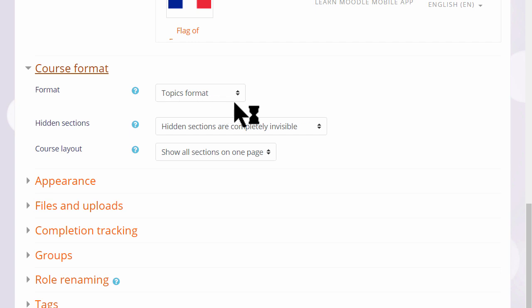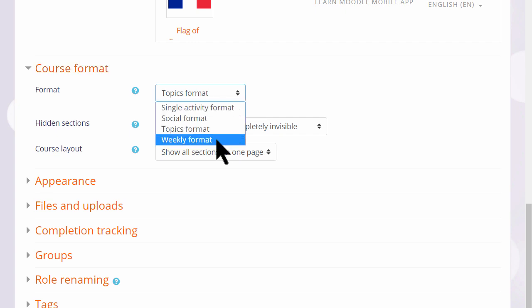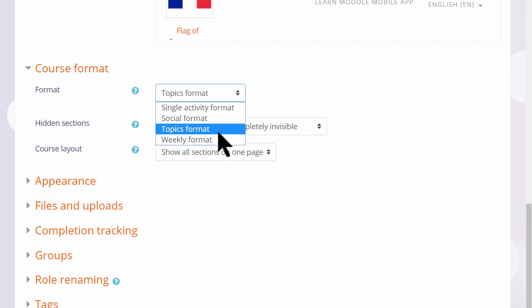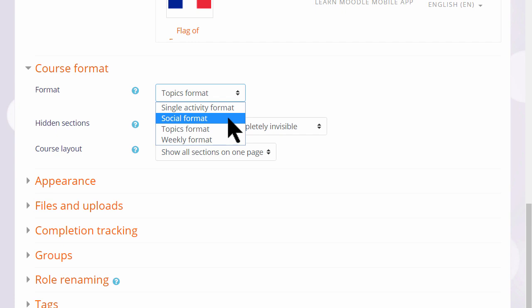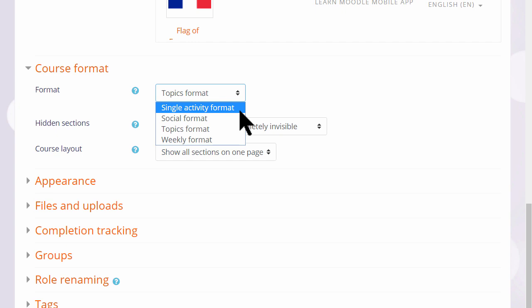If we click course format, this is where we can choose how we'd like the resources to be displayed. Topics gives us numbered topic sections. Here we can also select to have weekly format where the sections are named as weeks, social format which is basically one big message board for discussions, or single activity format which would allow you to add just one particular item such as a SCORM package or a quiz.